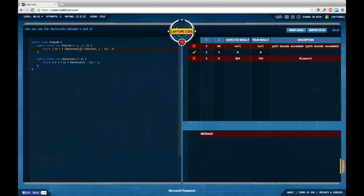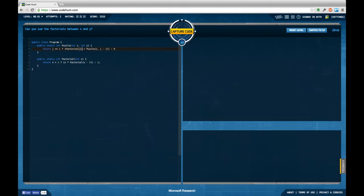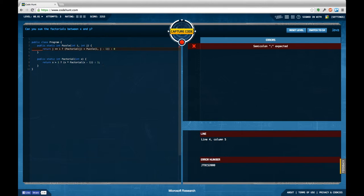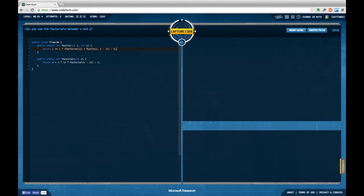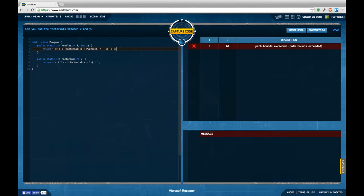factorial of int x computed by return x bigger than 1 in this case return x times factorial of x minus 1, in the other case 1, and I'm going to use this one, the factorial method I just created here. Let me see if that works. Semicolon expected so apparently I forgot some braces, well no I forgot the semicolon at the end of this line just as he told me so let me see if that works.